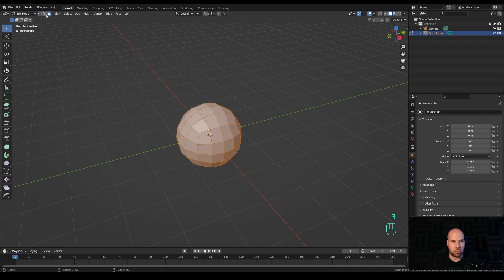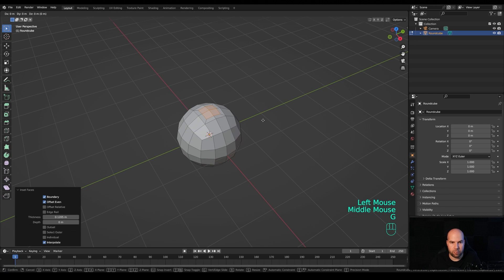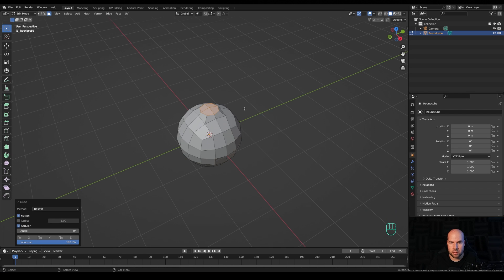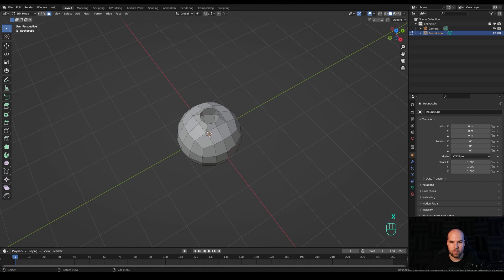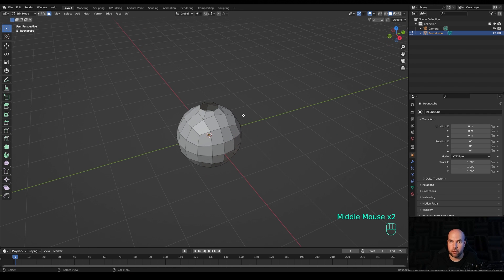Zoom in a little bit and step into Edit Mode. Switch to Face Select by pressing 3 on the keyboard and select these four faces up top. Press I to inset and do a slight inset, then press G then Z to move it up a little bit. Right-click and you have the Loop Tools options — choose Circle to organize these edges into a perfect circle. Then press X and delete the faces to get a perfect circular opening.